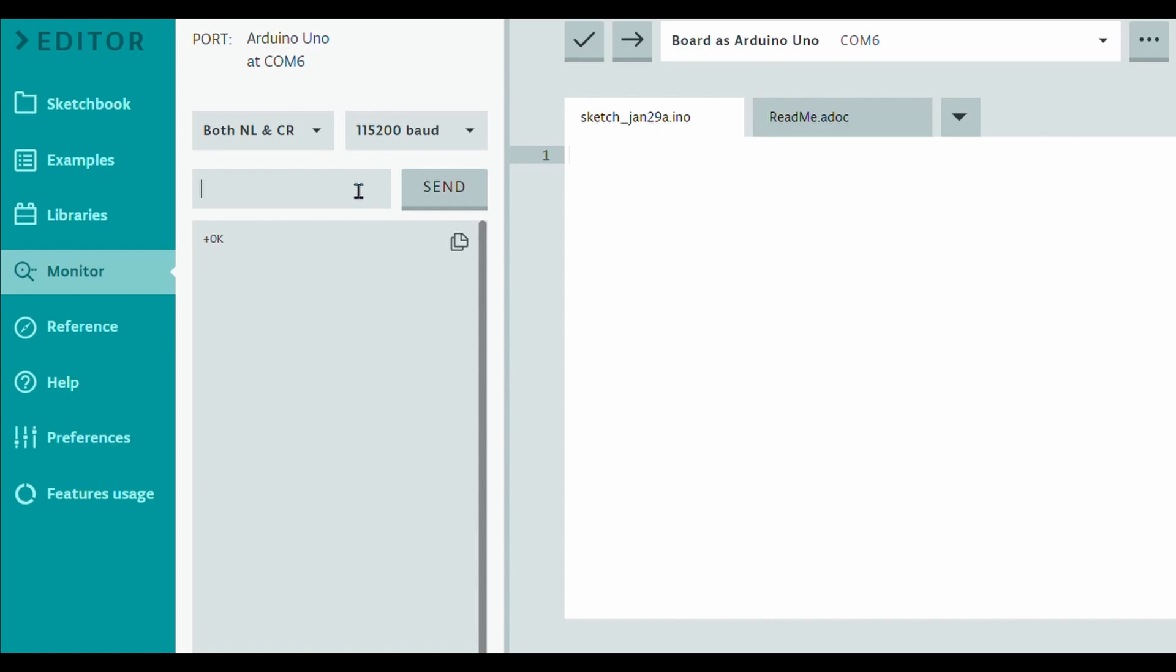All right so now we're going to set up our radio frequency to be the same. So now let's do this. Now this is a command to set the radio frequency to be the same. AT plus address is equal to you can do this 1, 2, 3, doesn't matter. Let's keep as 1. Now we're going to do this the same for both of them. All right so let's send and boom we got the A-OK sign again. Now make sure that you remember that number because we're going to use that on the transceiver end as well.